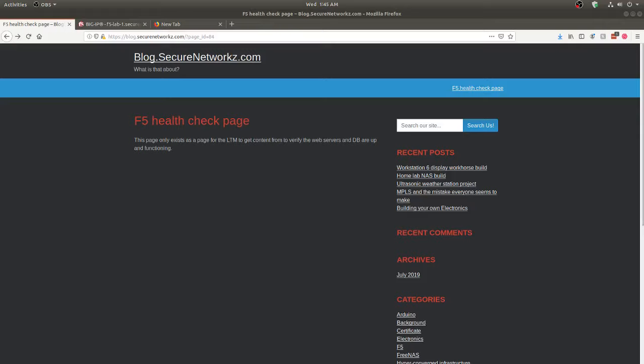Hey everybody and welcome to a quick demo on a health check page, talking about an LTM — whether it be an F5 or other device that's monitoring your network, commonly a load balancer or any other kind of device that's monitoring the back end. We'll take a quick talk about it and then go ahead and implement one.